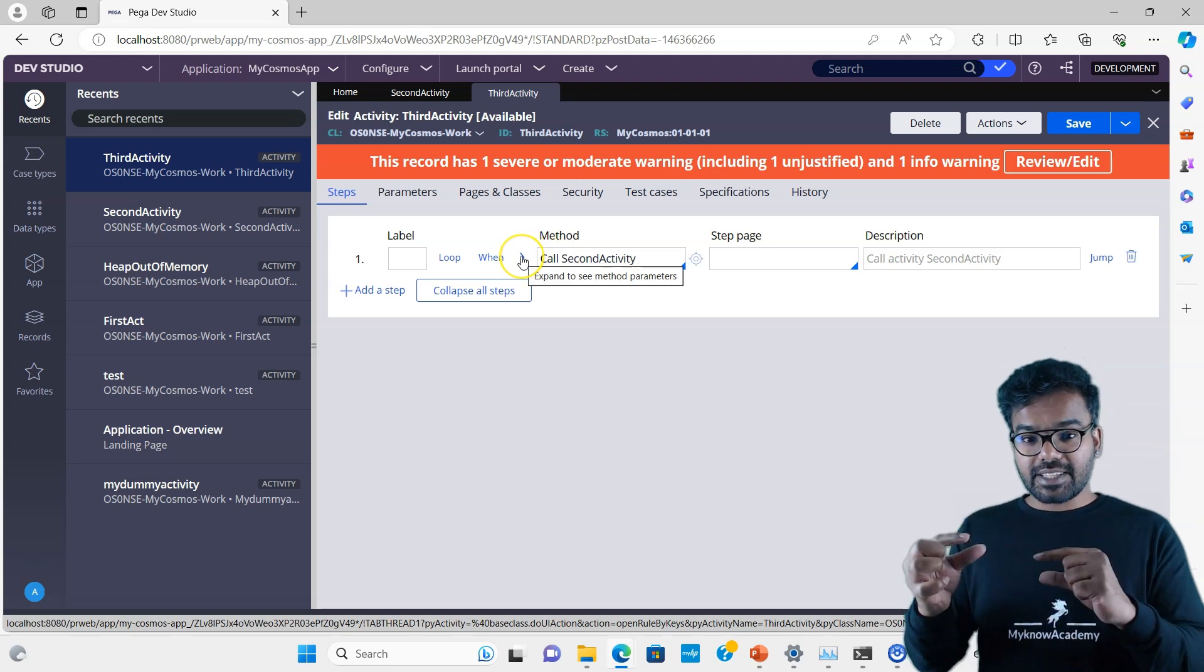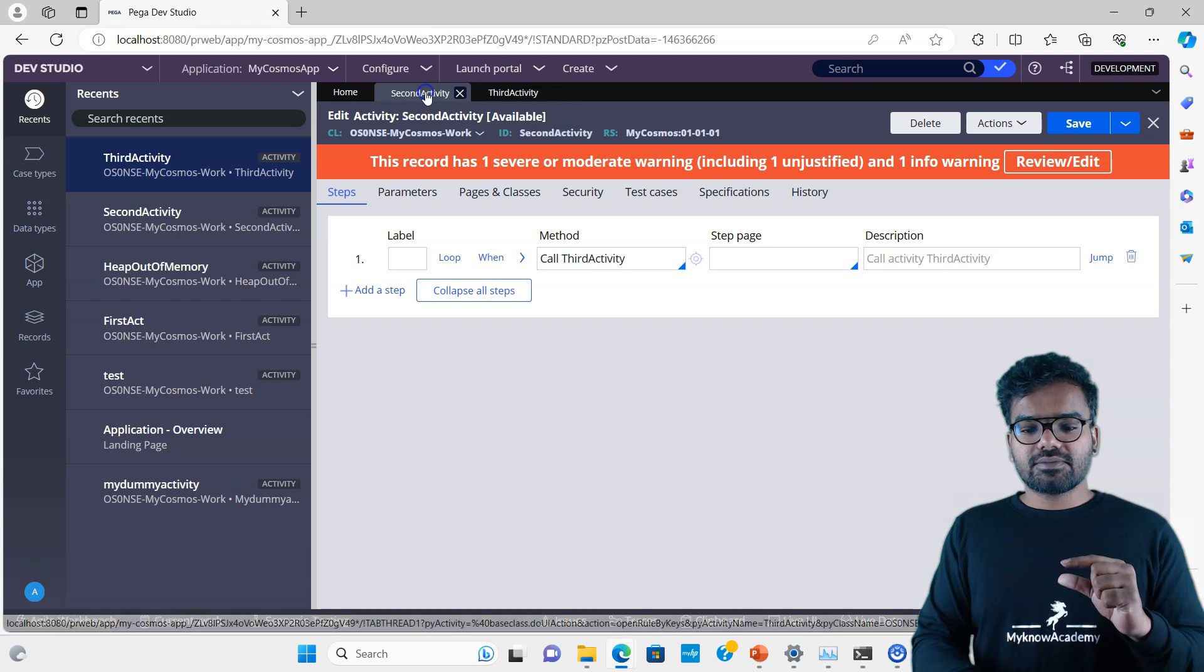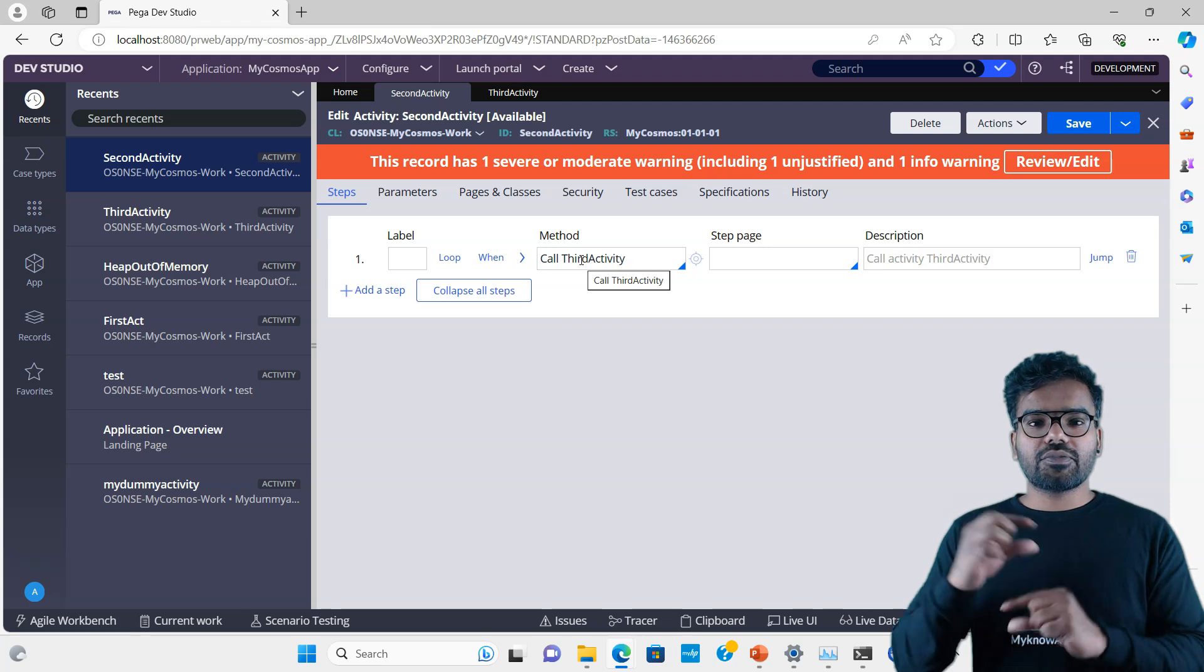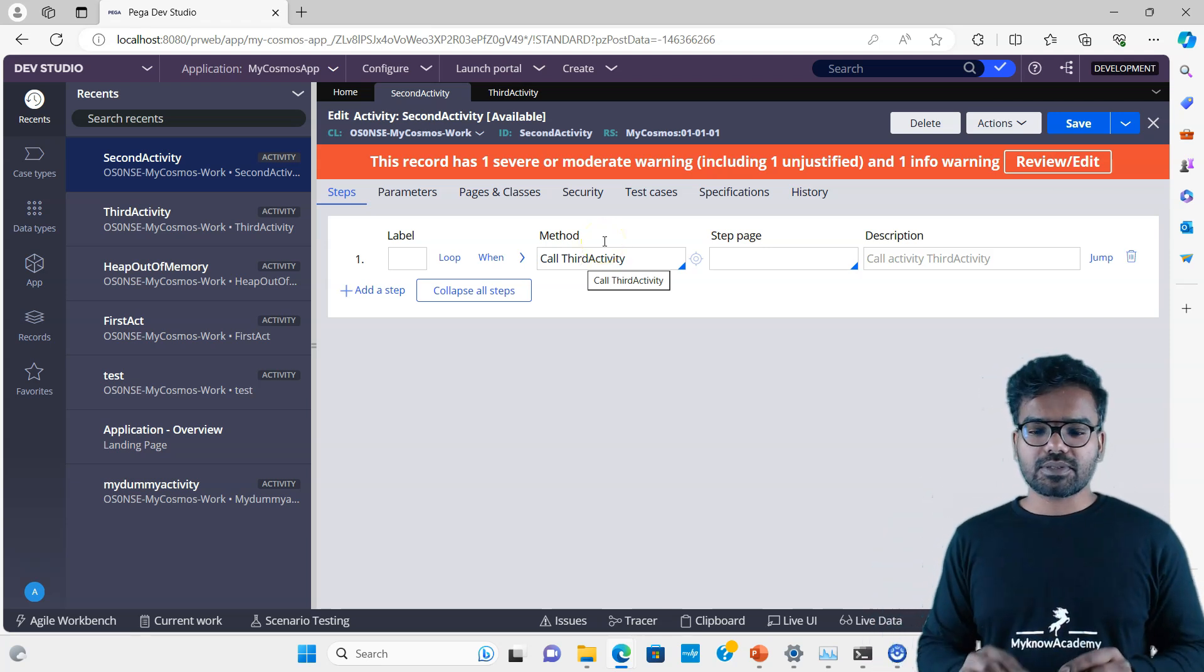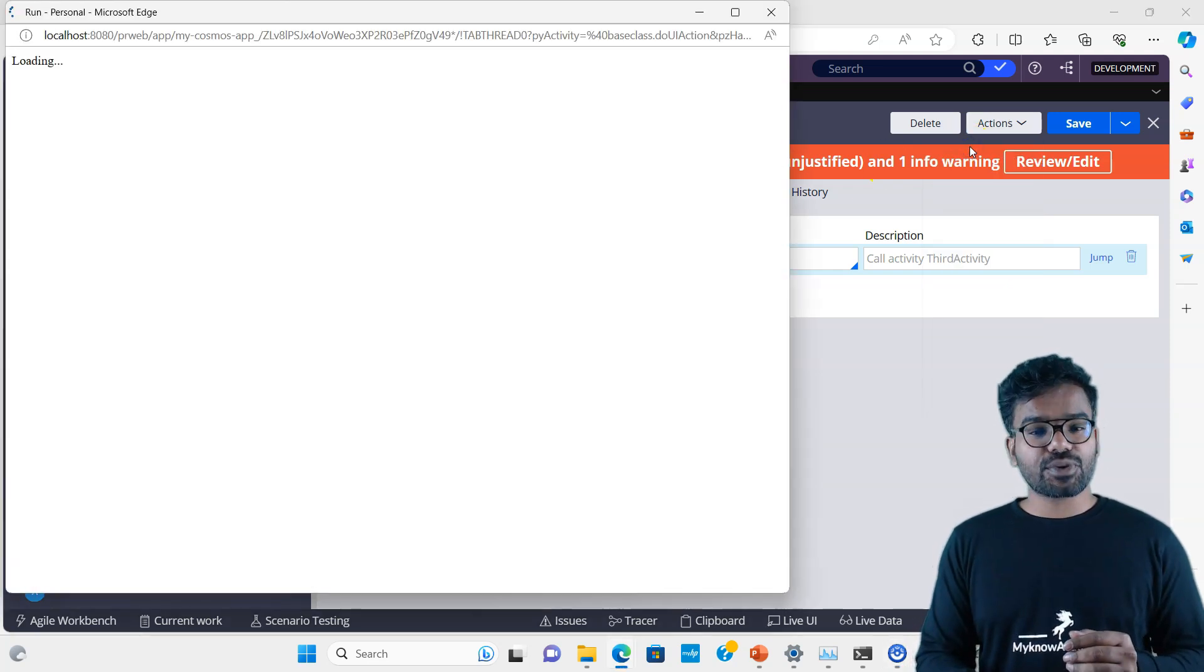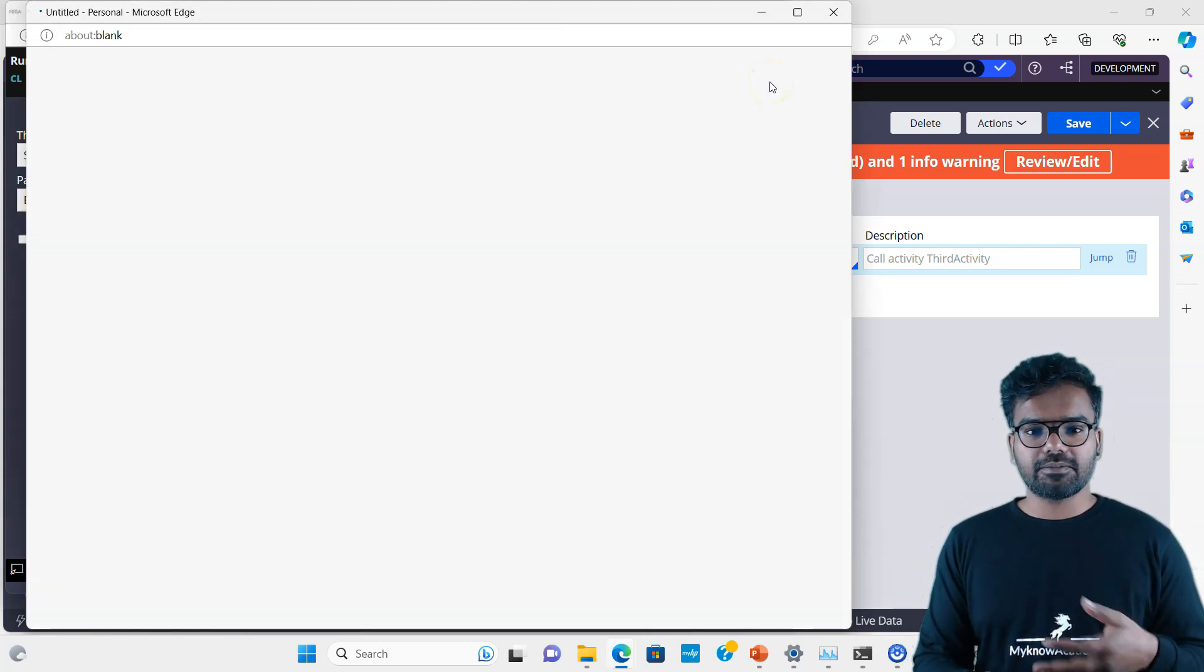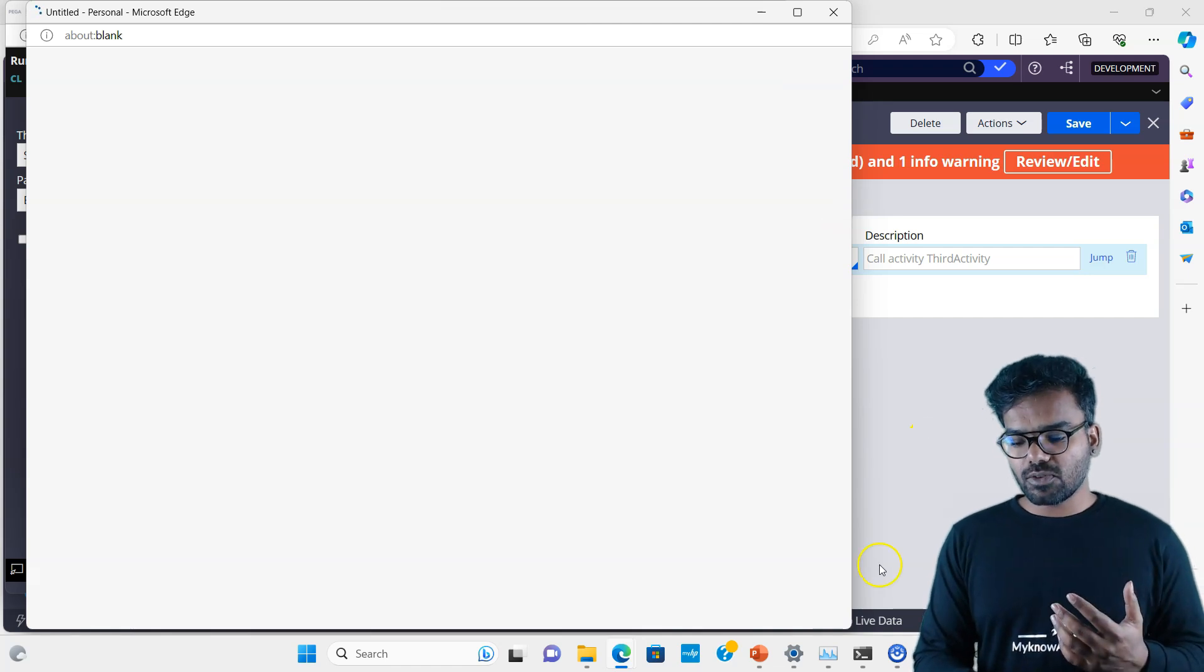I call the second activity again. This second frame gets added to the stack. It calls here, then again the third is added to the stack. Fourth frame, fifth frame, it goes into an infinite loop. We are going to break the stack memory and it will throw some error. I'll execute the activity. This is going to take a lot of time to get executed. This is going to break only when the stack overflows.